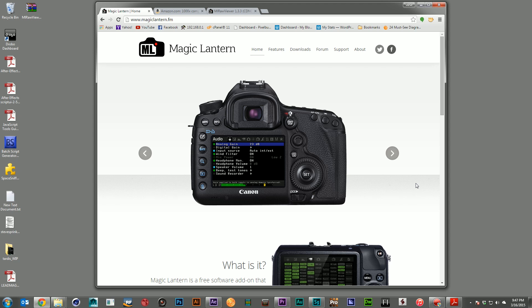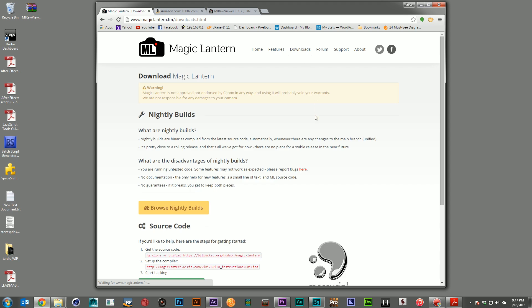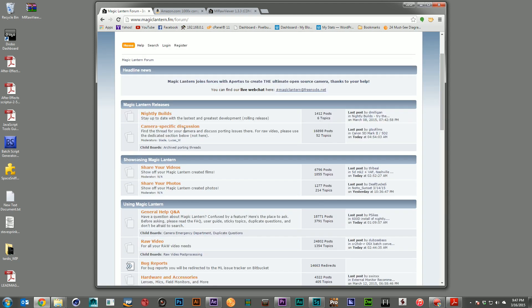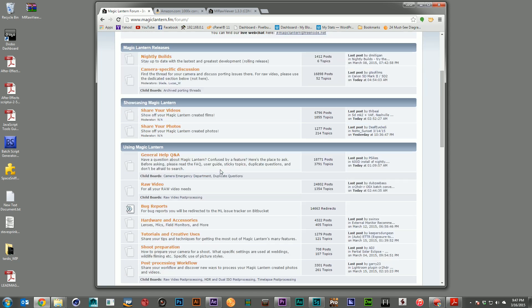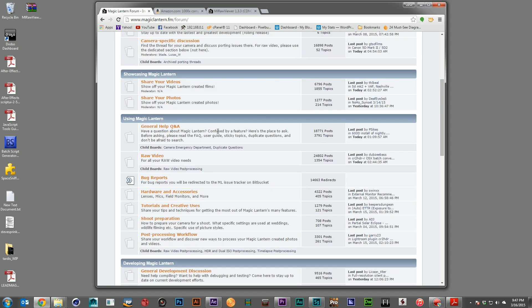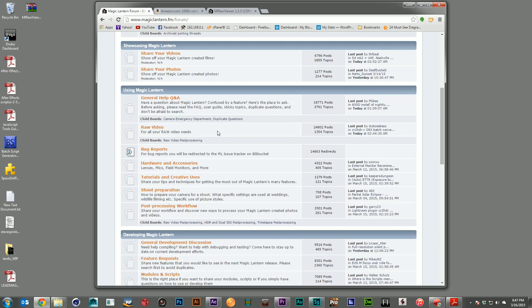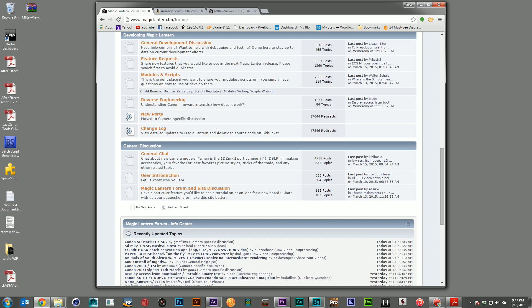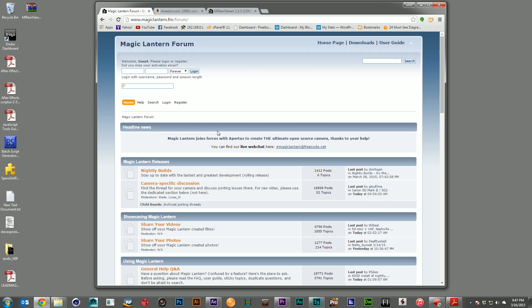So to get the Magic Lantern software, you need to go to their website, magiclantern.fm. You go to the download section, you grab the most recent build that is for your camera. In my case, it was for the 5D Mark III. Their forum has a great community of people sharing information. So if you need camera specific help, if you need installation help, if you need to ask anybody a question, there's a great community here that you can do that with.